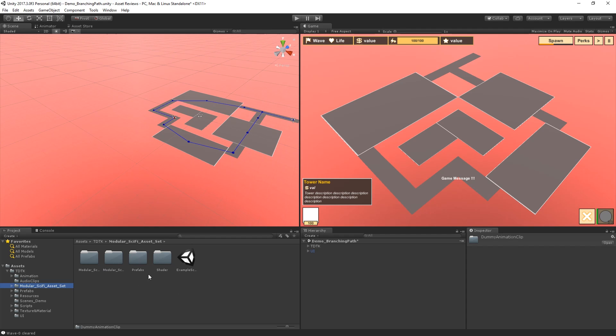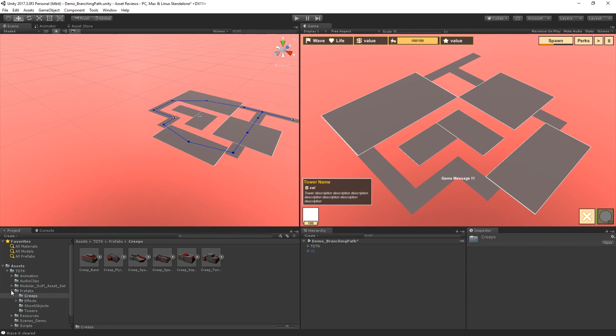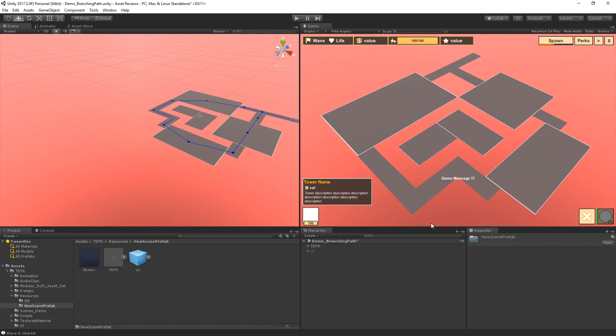We also have the modular sci-fi asset set which is pretty much just another asset that is included here, which is created by the same author. So in case you want to use that you can do so, it's actually included for free which is pretty awesome to see. Then you have the prefabs folder where you got all the towers and shoot objects and also the creeps themselves in here, which are going to once again move through your scene and get shot at. So in case you want to use them obviously you're free to do so. But like I said before this is not an asset flip asset pack. It's not meant to be that way. So in case you want to modify it once again you're completely free to do so.